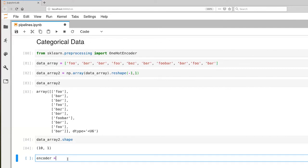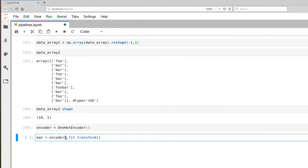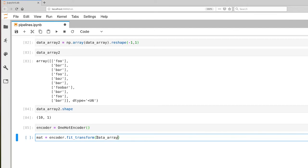Let's build our encoder. The constructor takes no arguments. We do a fit_transform and pass it our data_array.